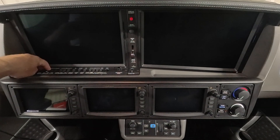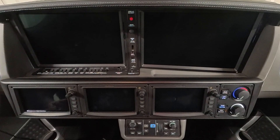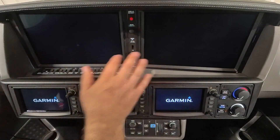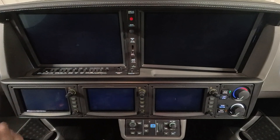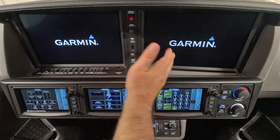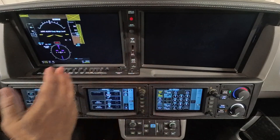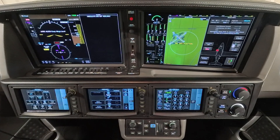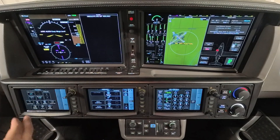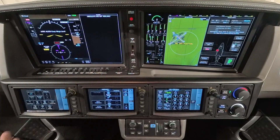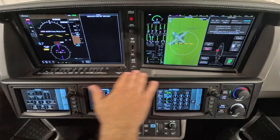In the Vision Jet, we're going to turn on Bat 1, and that will power up all the displays. The two big displays are PFD and MFD — primary and multifunction. And these are GTCs, Garmin controllers. This is 1, 2, and 3, and they all have different functions.